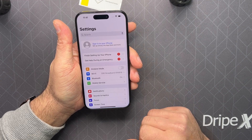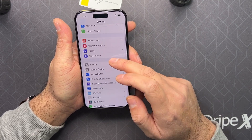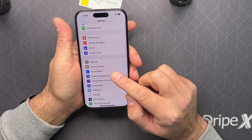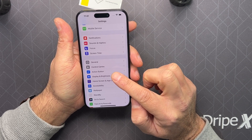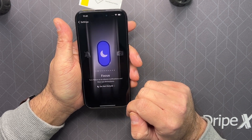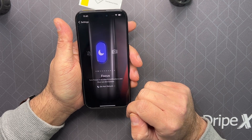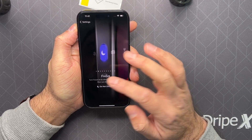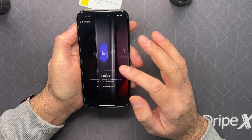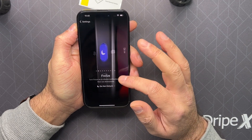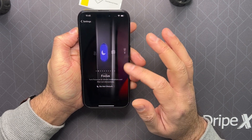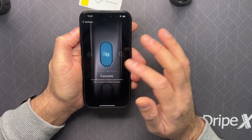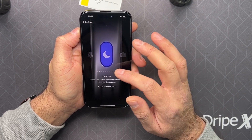Otherwise you can go into Settings, and right under Control Center you'll find the Action Button. You can customize the action button so you have quick access to whatever you need — Do Not Disturb, Camera, Torch, Voice Memos, whatever you think you might need.